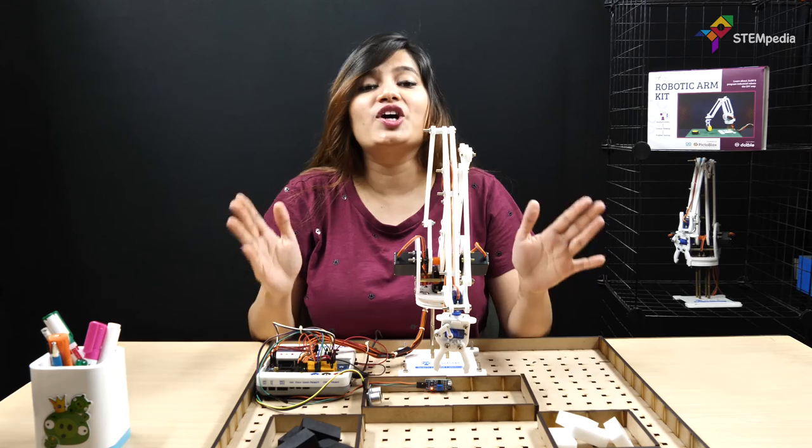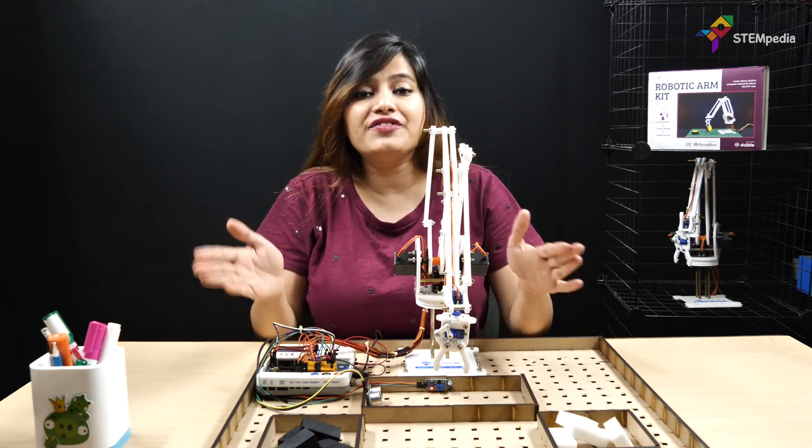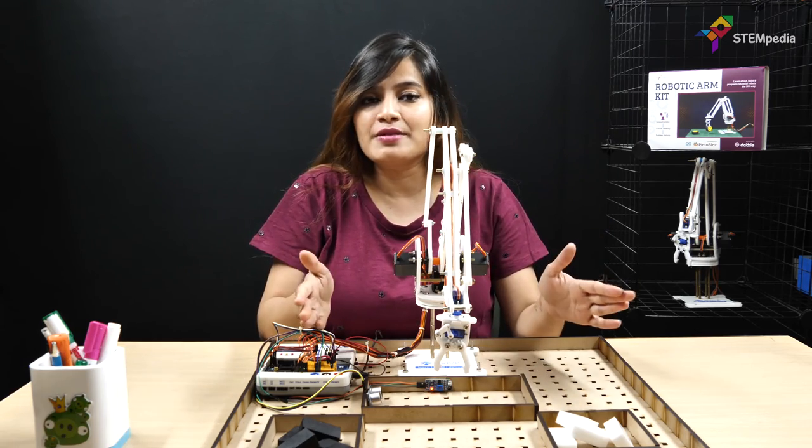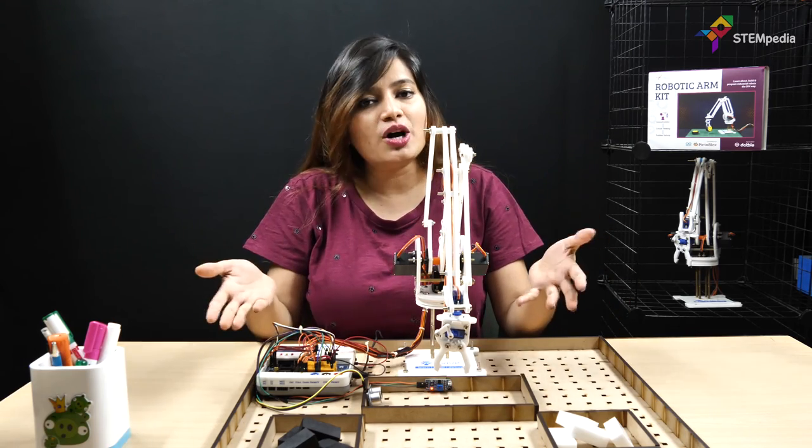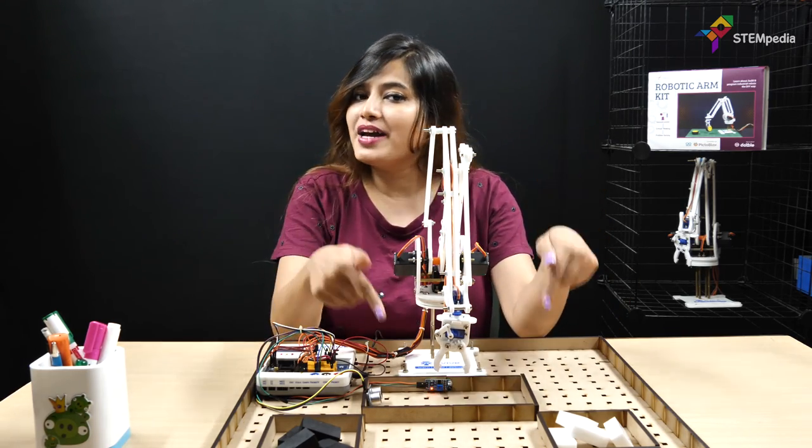If you want, you can also add a conveyor belt mechanism to carry the objects to the pickup area.